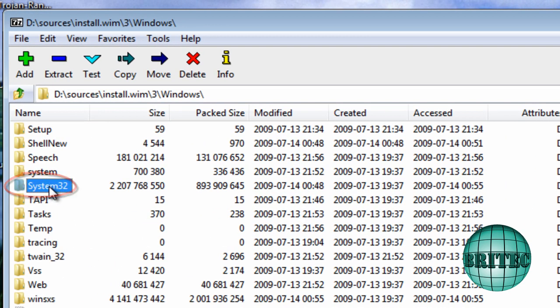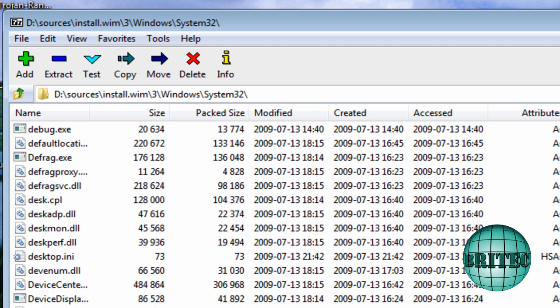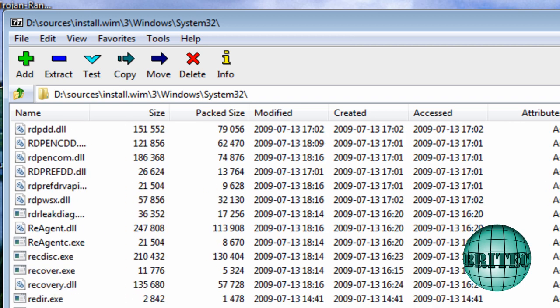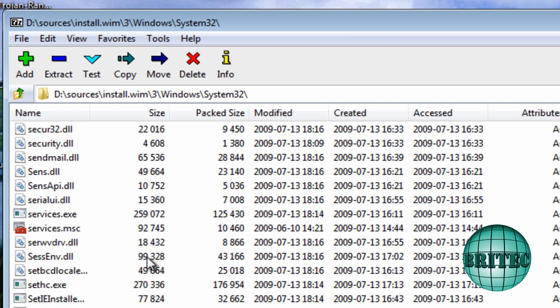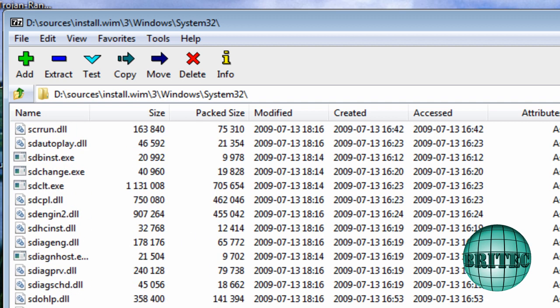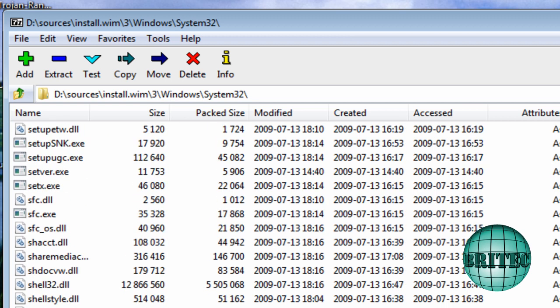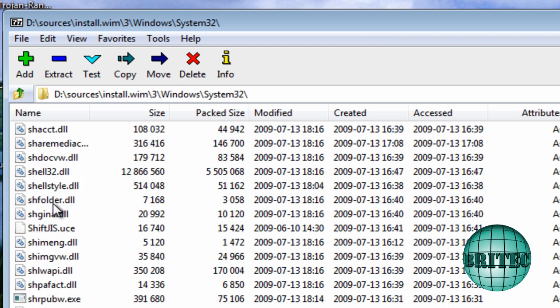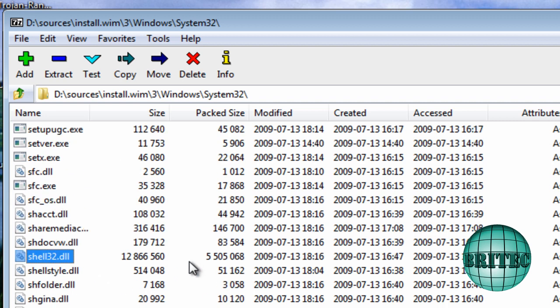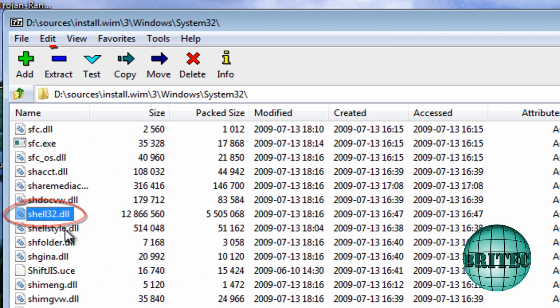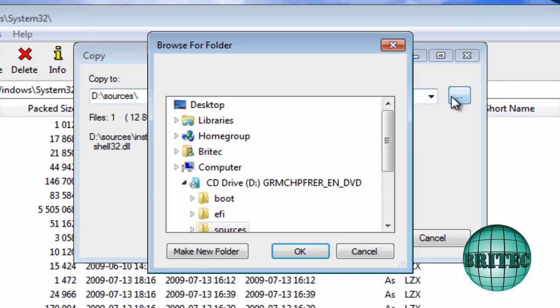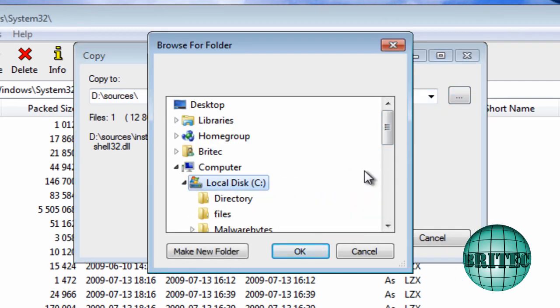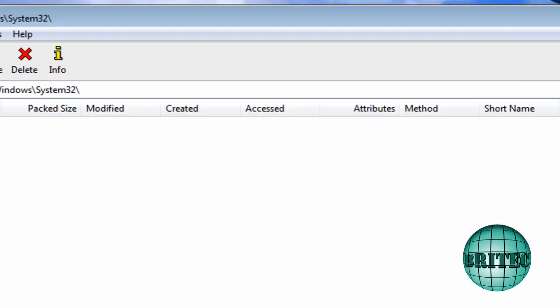While we're in here we might as well get the shell32.dll file. We can get that inside our system32. I'm just going to pull this down, just trying to find this file really quickly. There we are. So that's the file that we need. And I'm going to extract that one as well in the same place, C root directory and files. And there you go. Click OK.